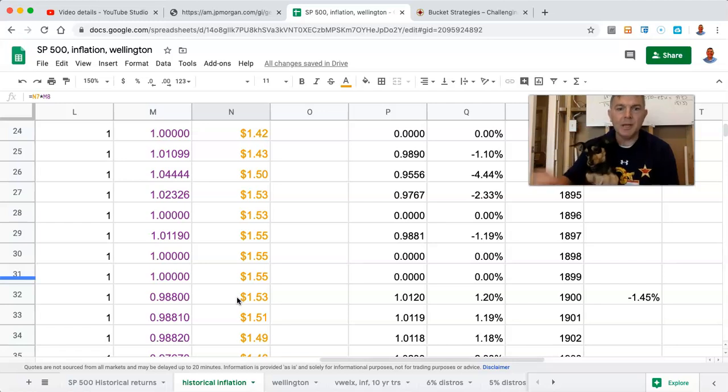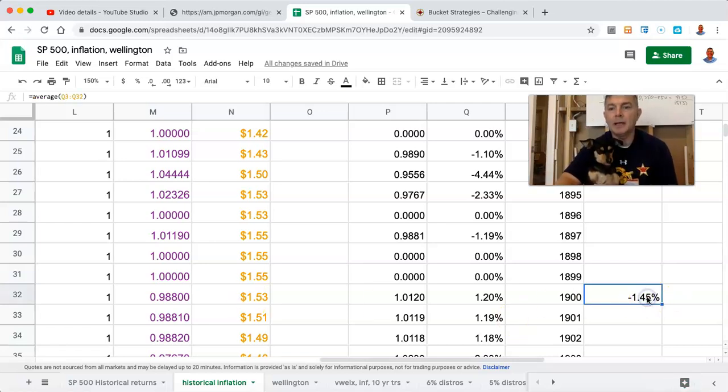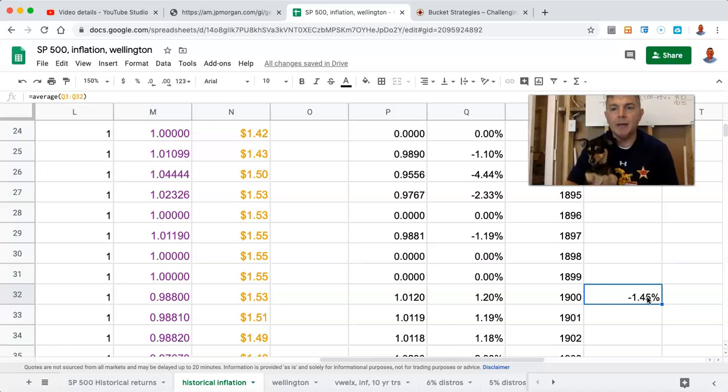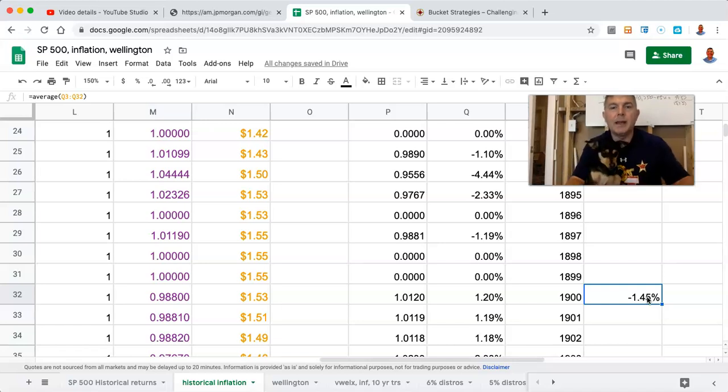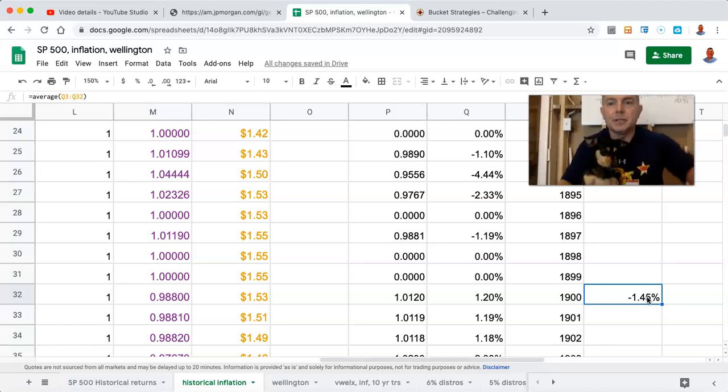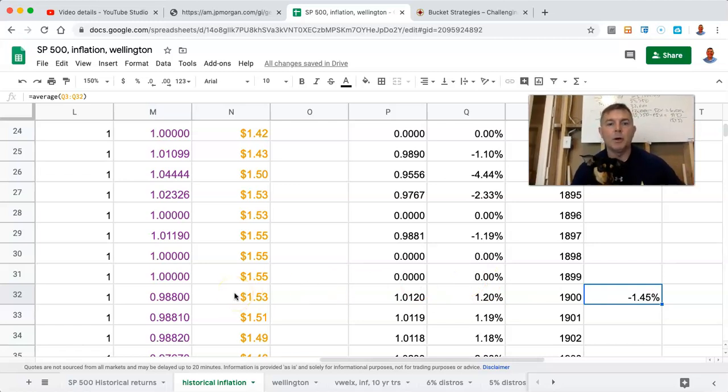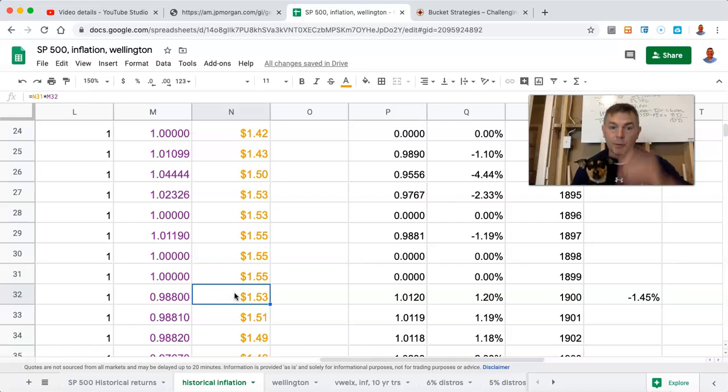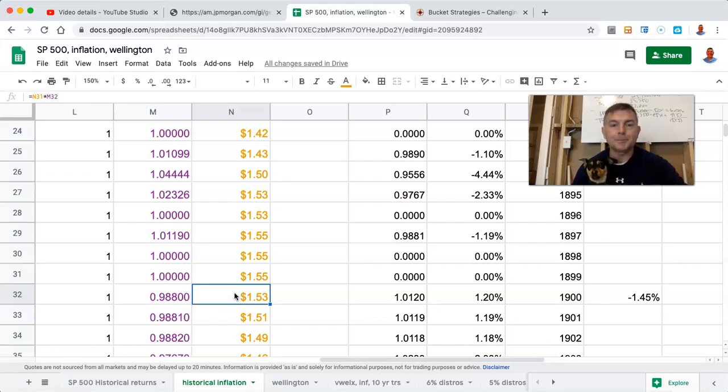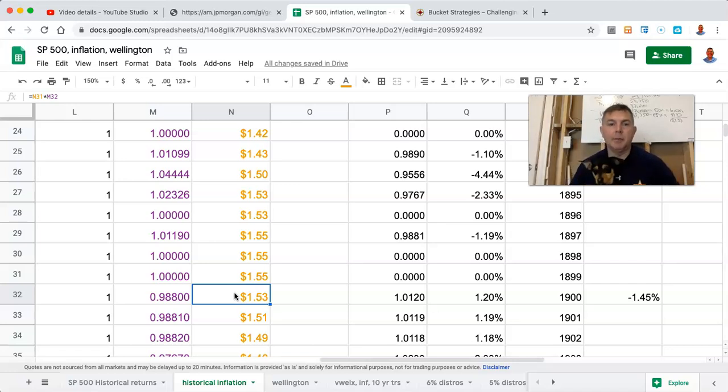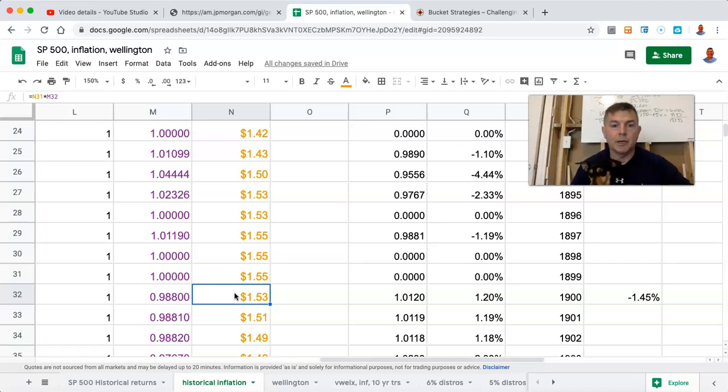All right. So, you have an annualized return of negative 1.45% in terms of the rate of inflation. Again, deflation, which meant that the dollar bill you had in 1871 could purchase you $1.53 worth of goods 30 years later. It's a pretty good rate of return, if you ask me. I mean, you're not making a ton, but you're not losing money, that's for sure.